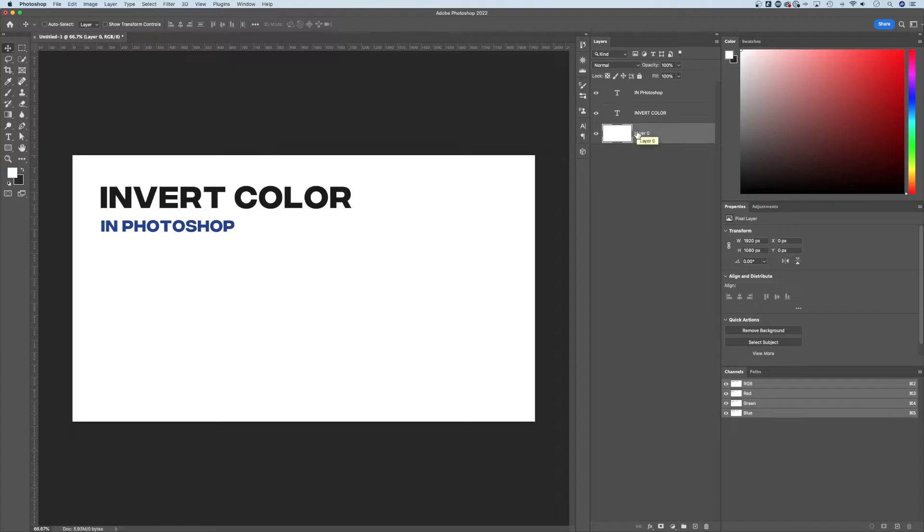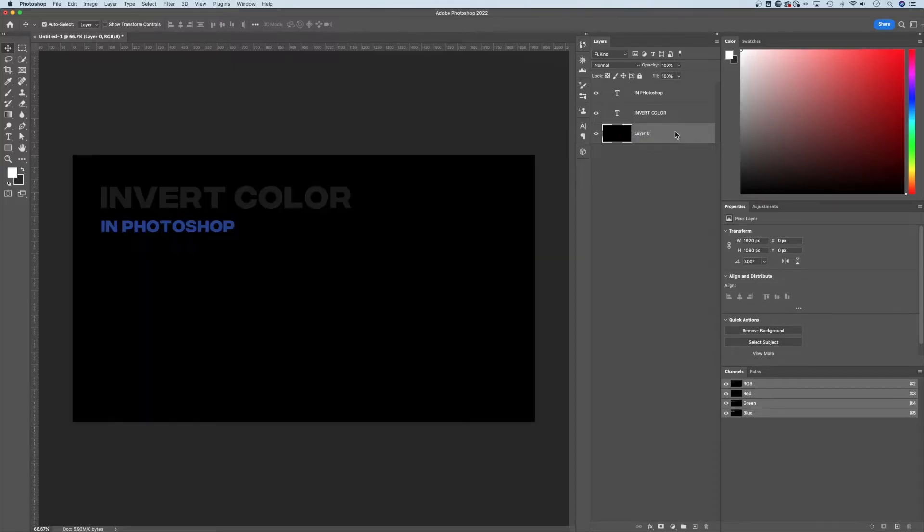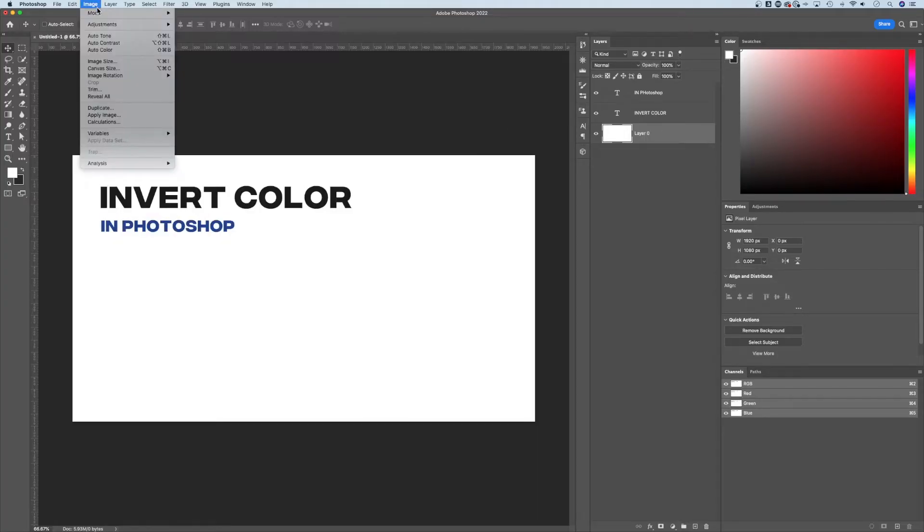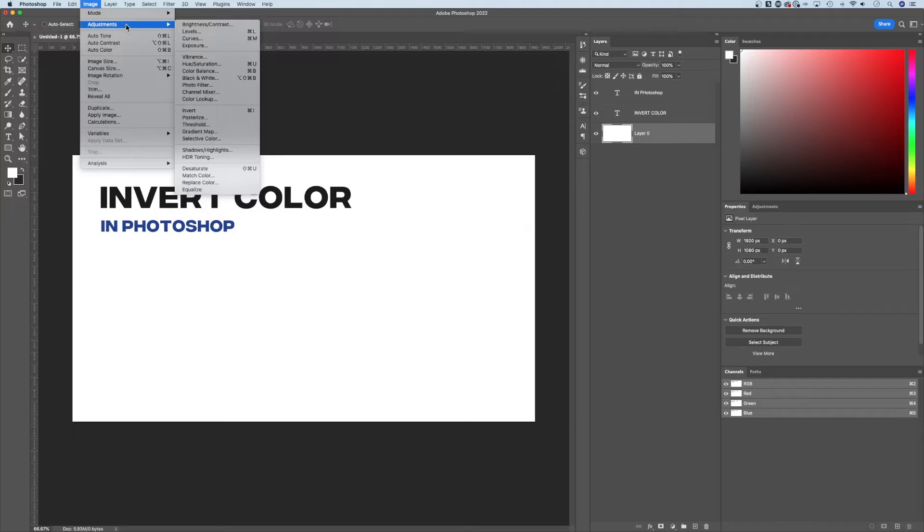I could invert this layer with Command or Control I. It's pretty easy to remember. Any layer you have that you want to invert, you can just use that shortcut key. It's found up in Image, down to Adjustments, down to Invert.